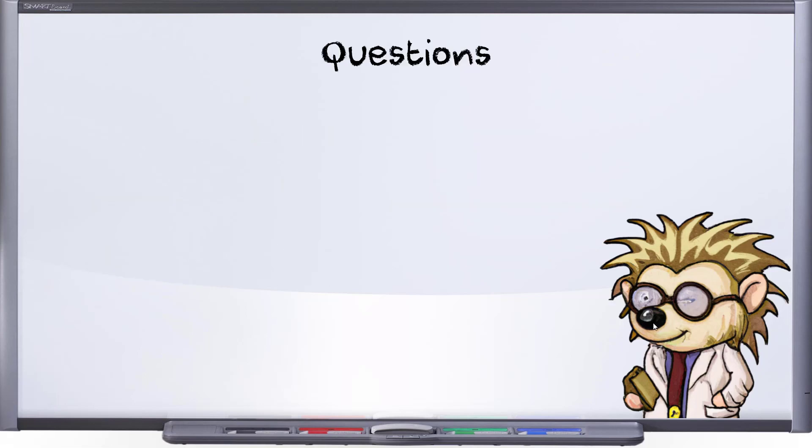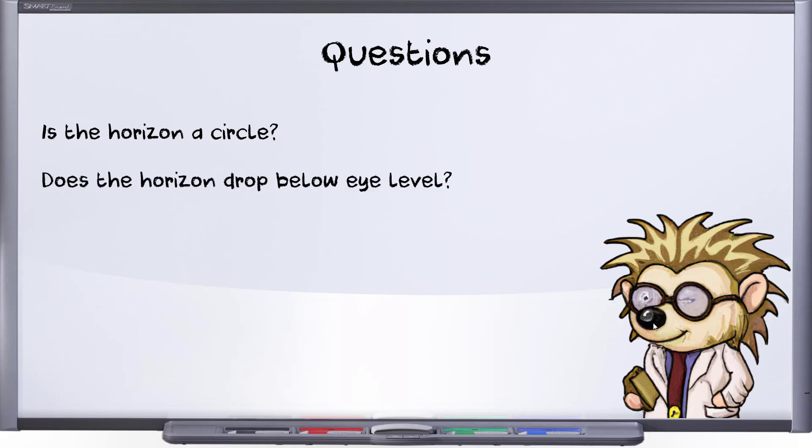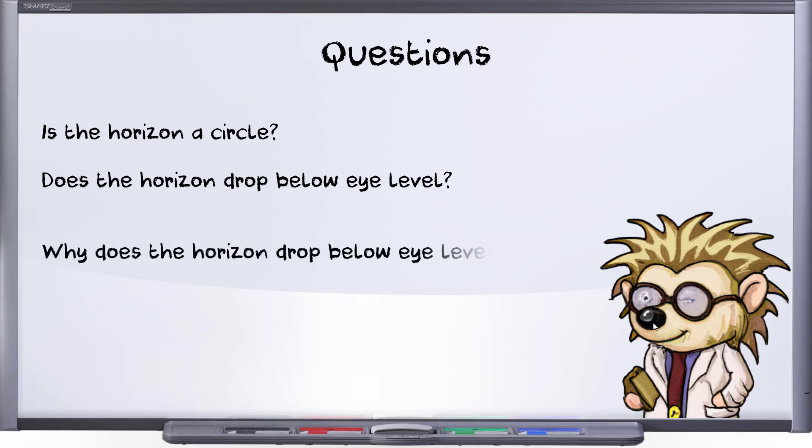What remains is to answer: Is the horizon a circle? Does the horizon drop below eye level? If you've answered yes to both of these, then it's time to stop arguing about left to right curvature. Instead, it might be more appropriate to investigate why the horizon drops with altitude. But that will have to be the subject for a future video.